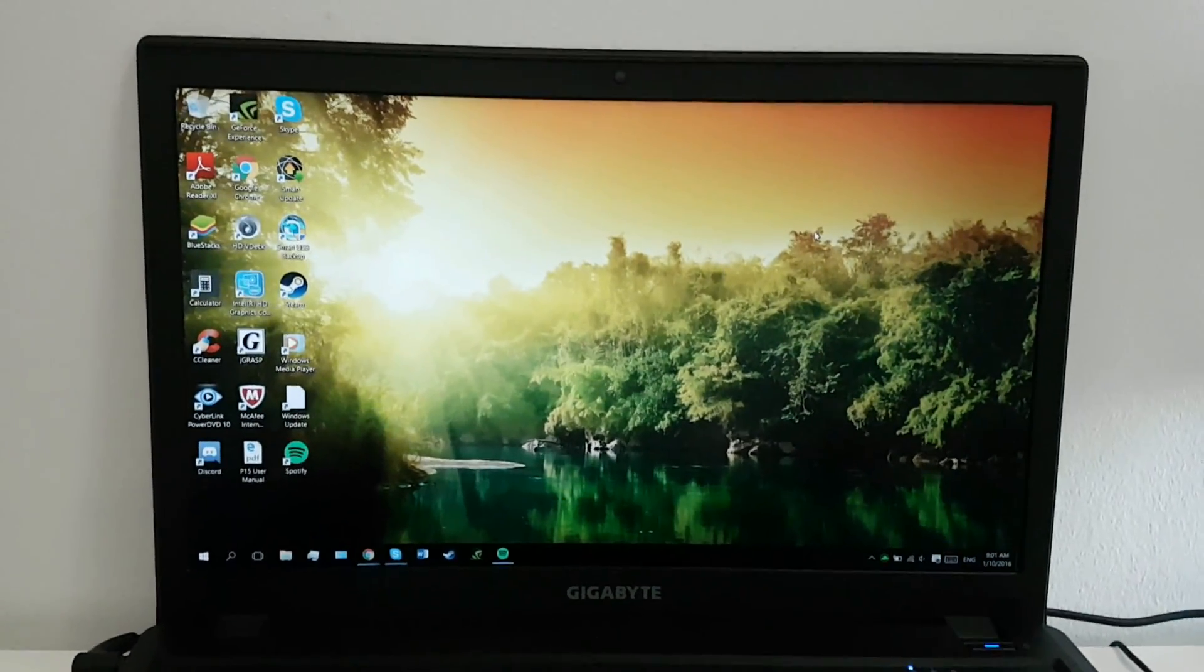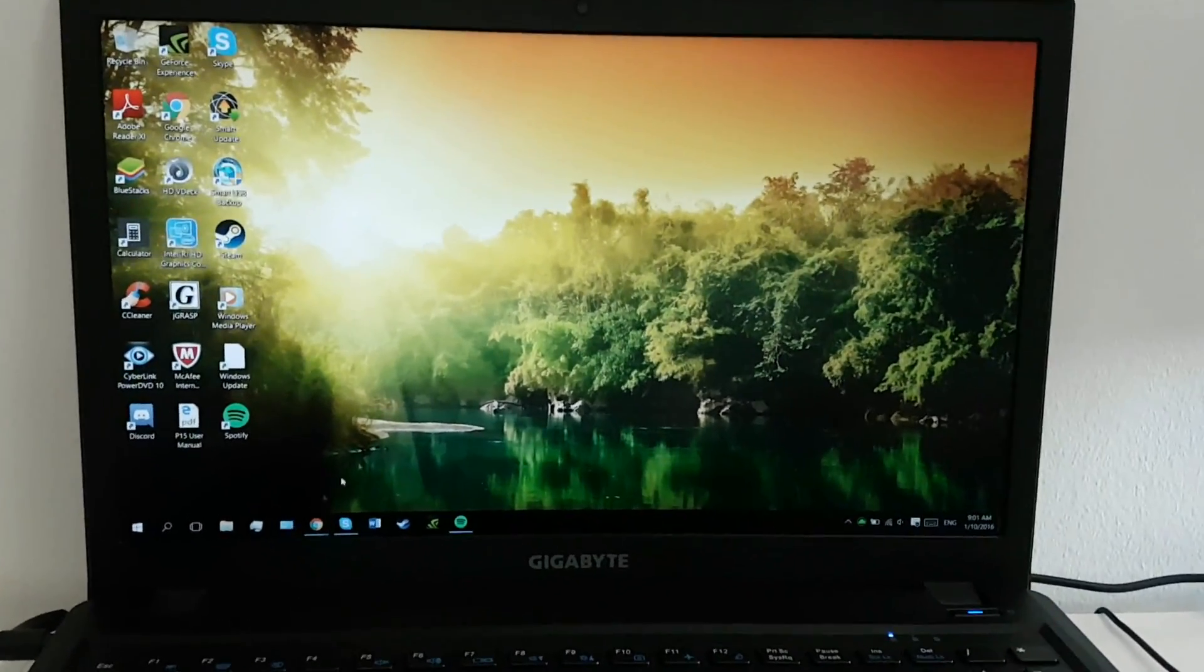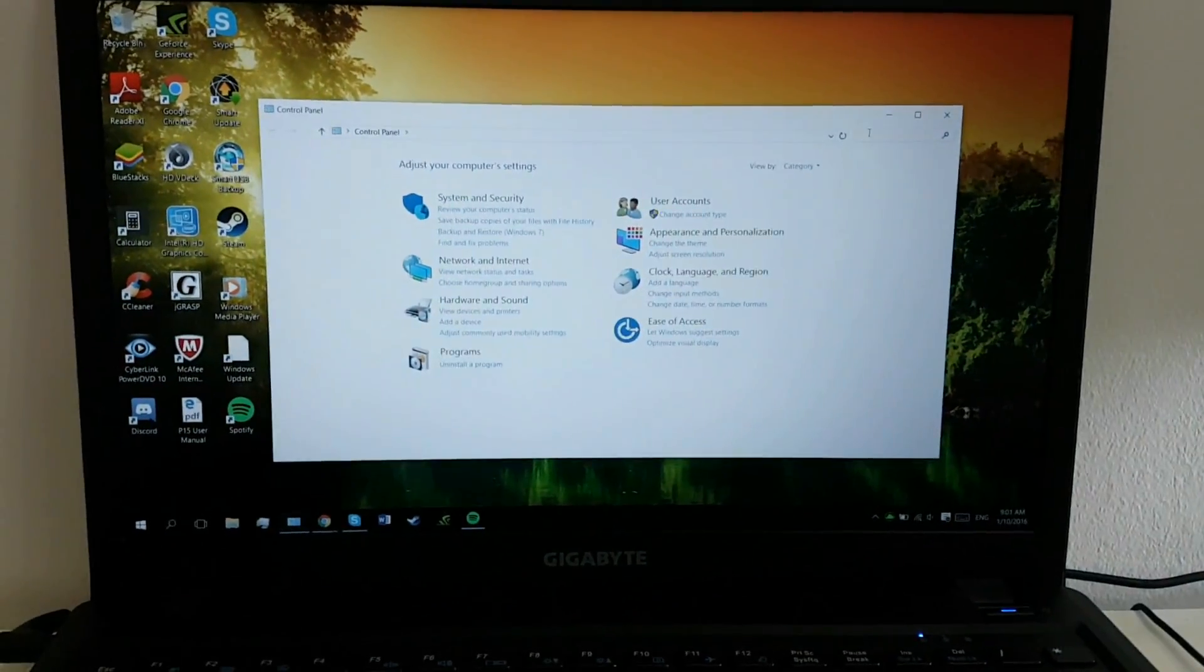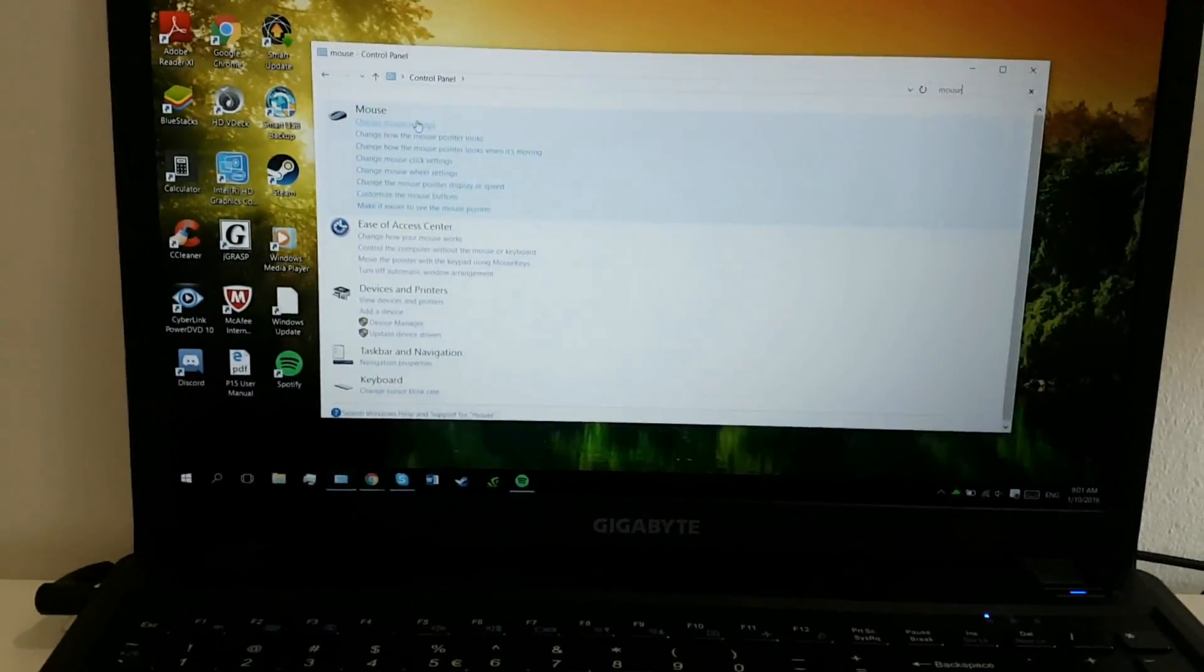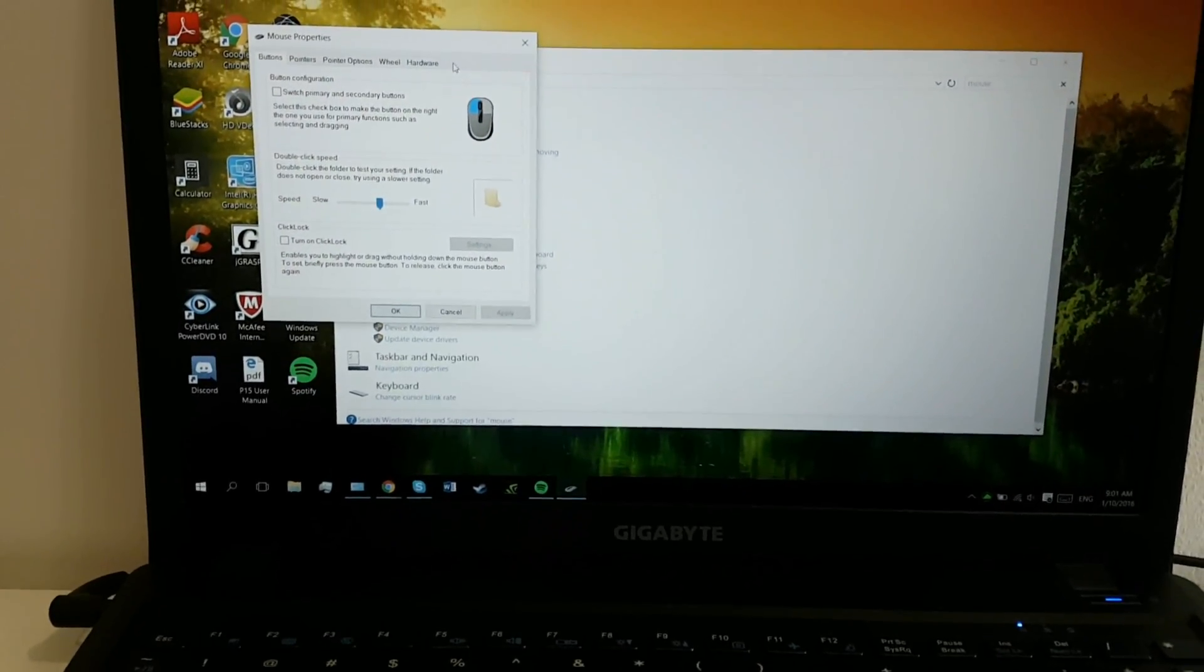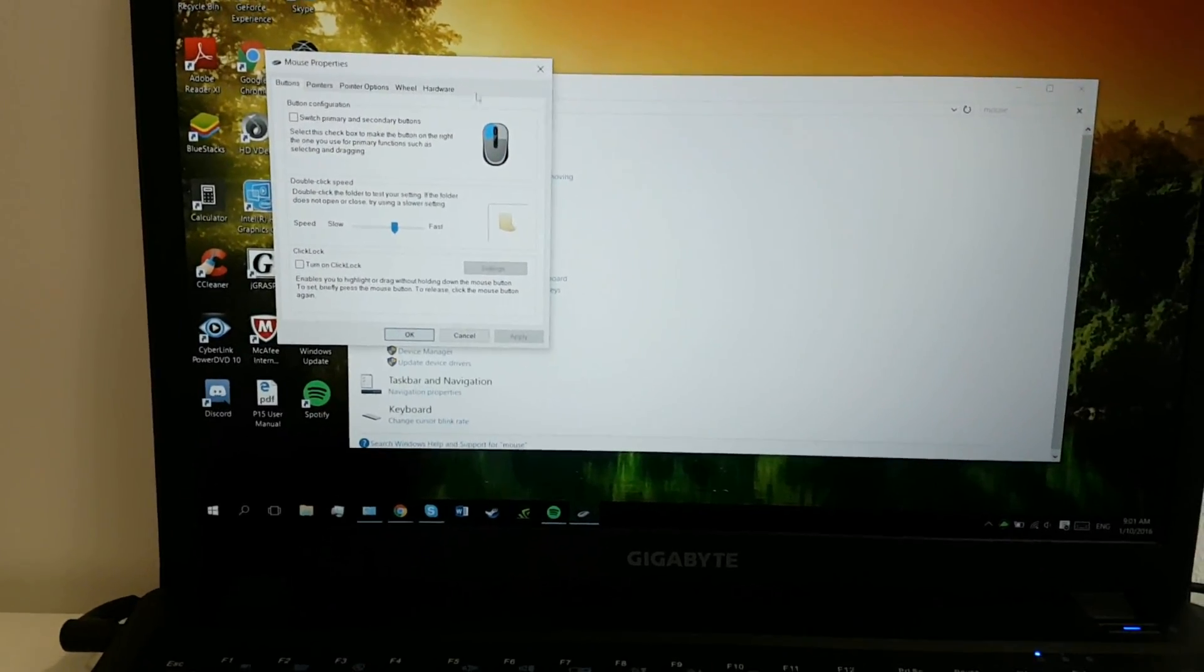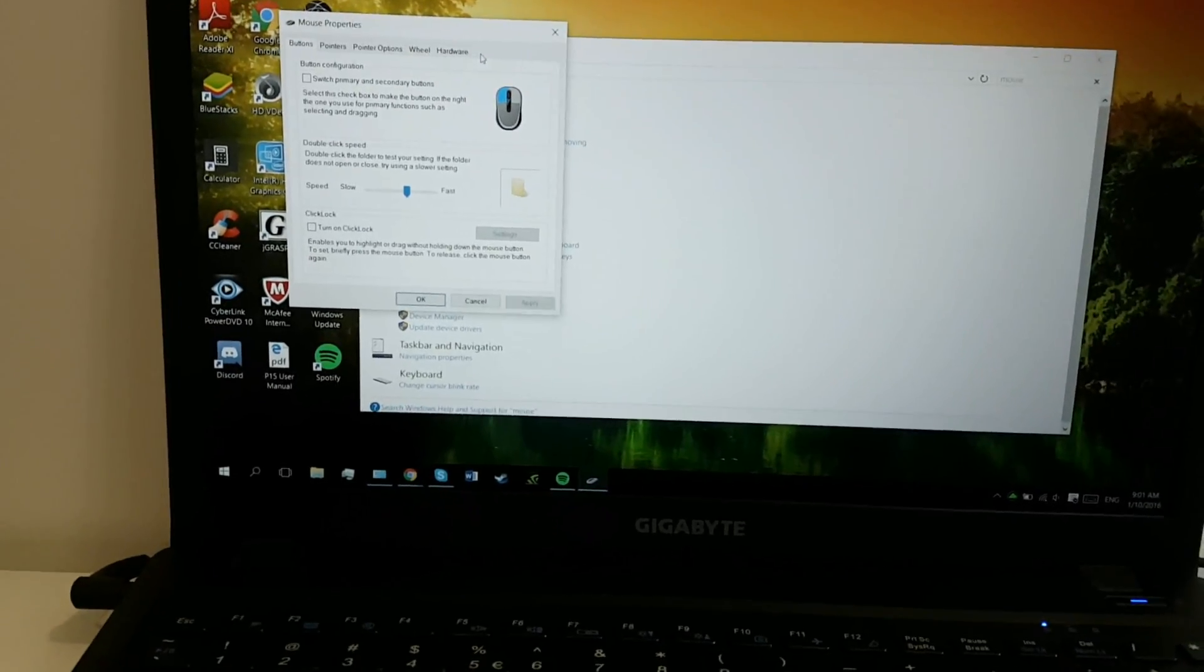So usually if you go to the forums they'll tell you to go to your control panel, type in mouse on your keyboard, click, and then change mouse settings. And then there will be an Elan tab here where you can adjust the Elan settings.